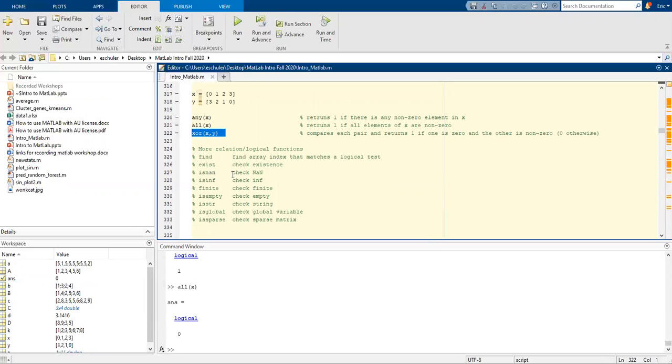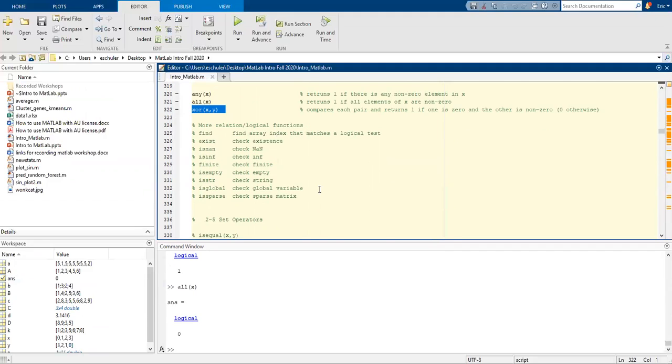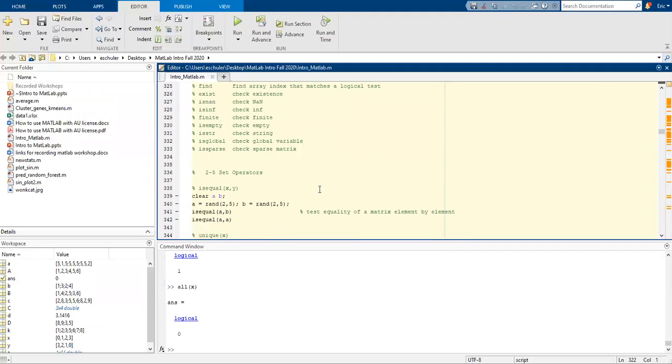We also have more relational logical operators: find, exist, isNA, isinfinite, isfinite, isempty, isstring, is a global variable, and is a sparse matrix.